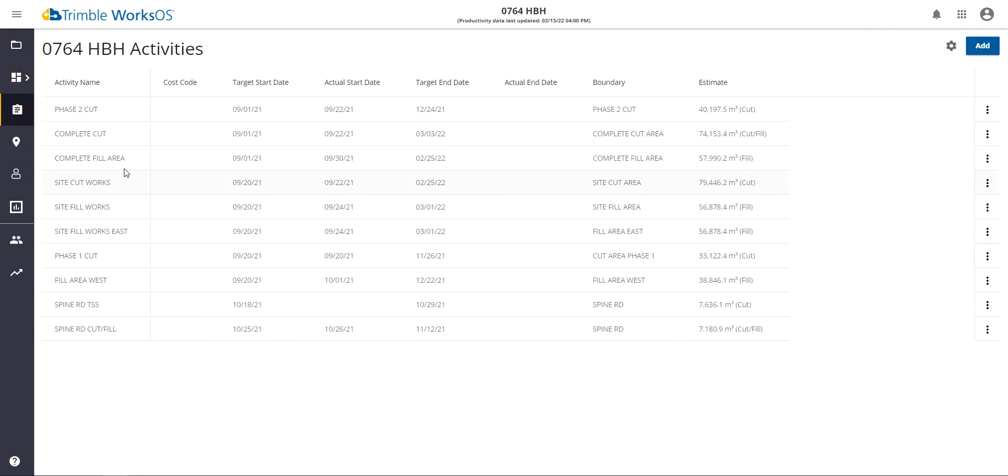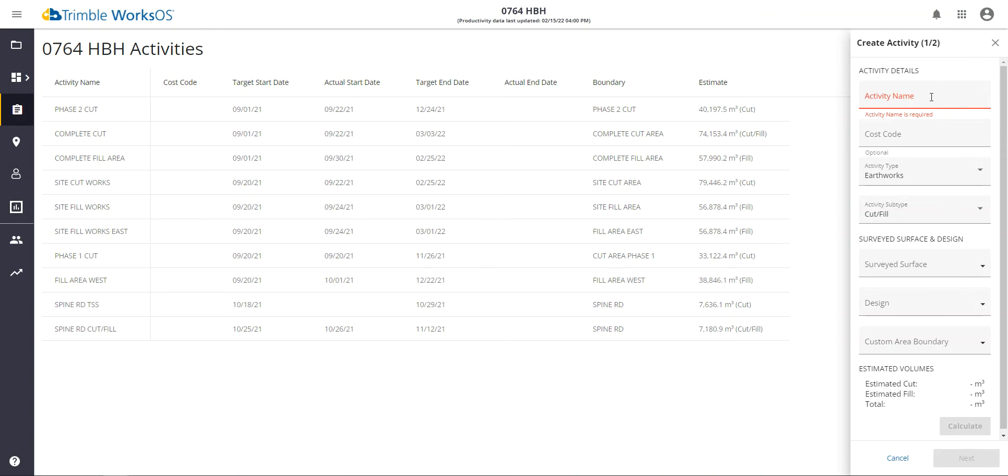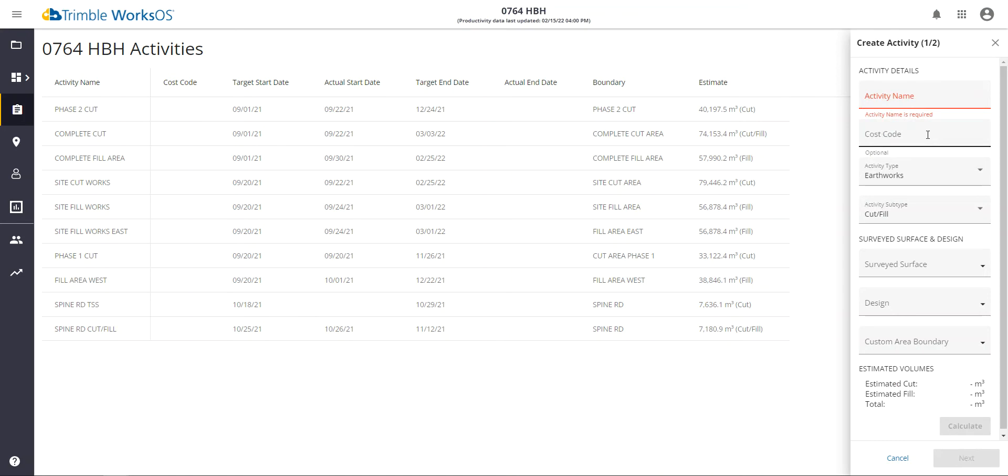Activities in WorkSOS are created from the activity table page and viewed from the activity table page. To add an activity, you need to define the activity by giving a name, then specifying an optional cost code, and then choosing which type of calculation you're going to use to track the activity. This is the activity type.